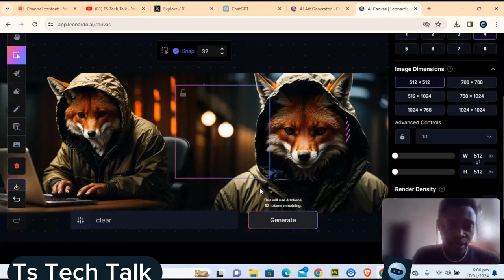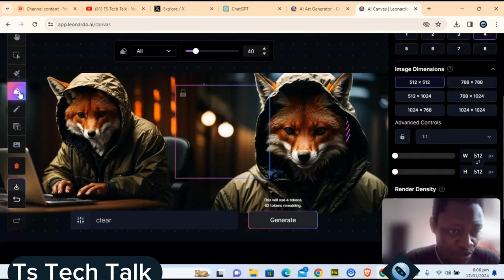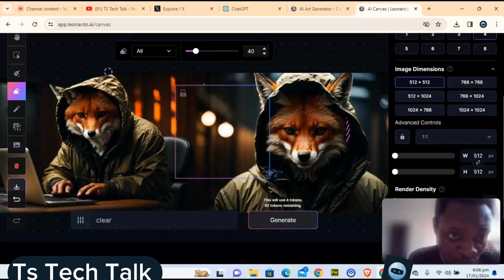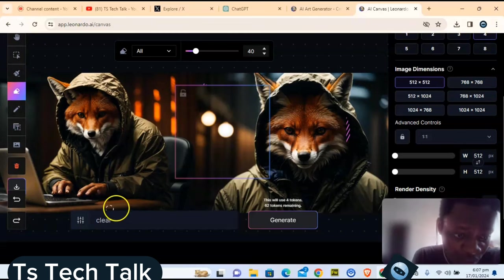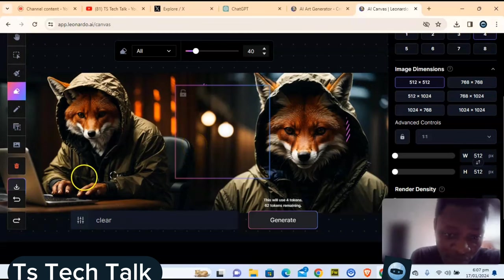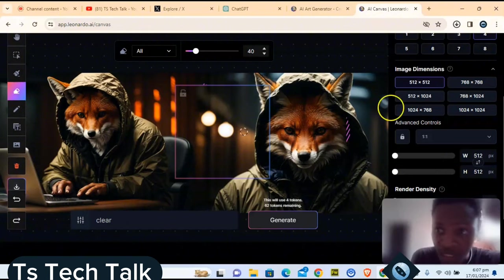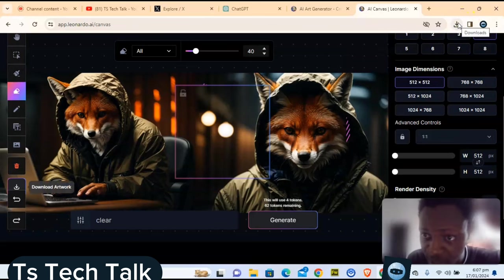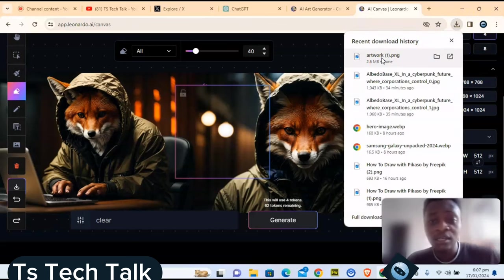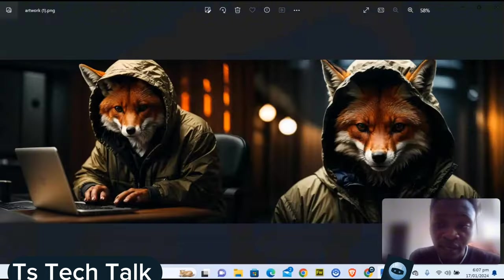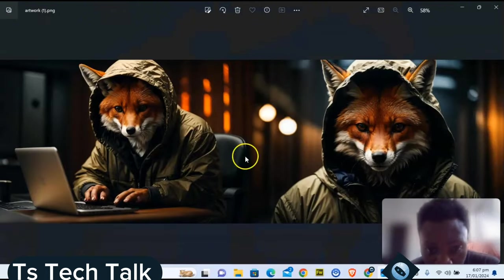If you're satisfied with everything you can hit Download Artwork to start downloading. It downloads right away and is saved to your work area. The final result looks very sharp and seamless — you can't even tell that the image was merged from two separate images.